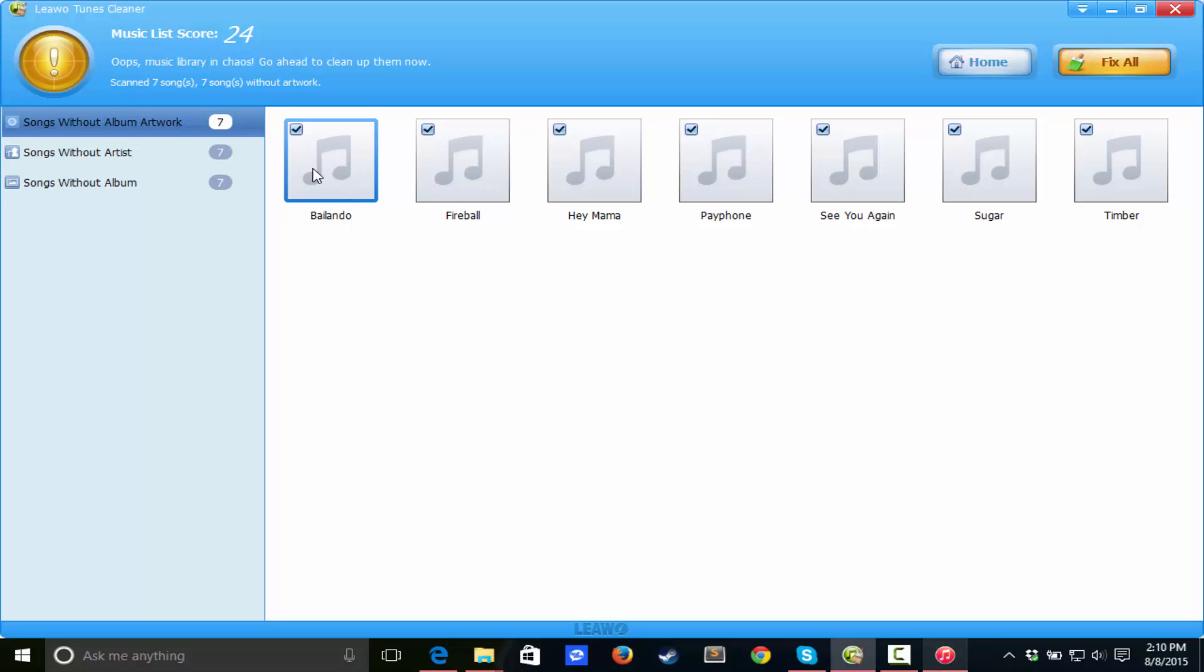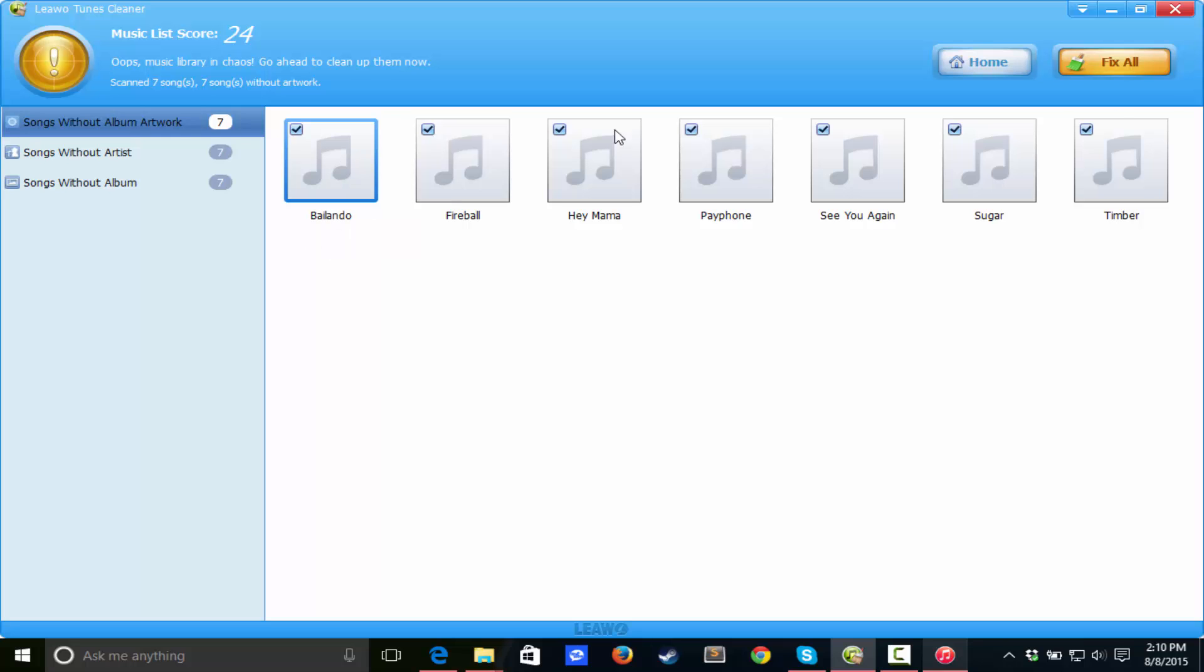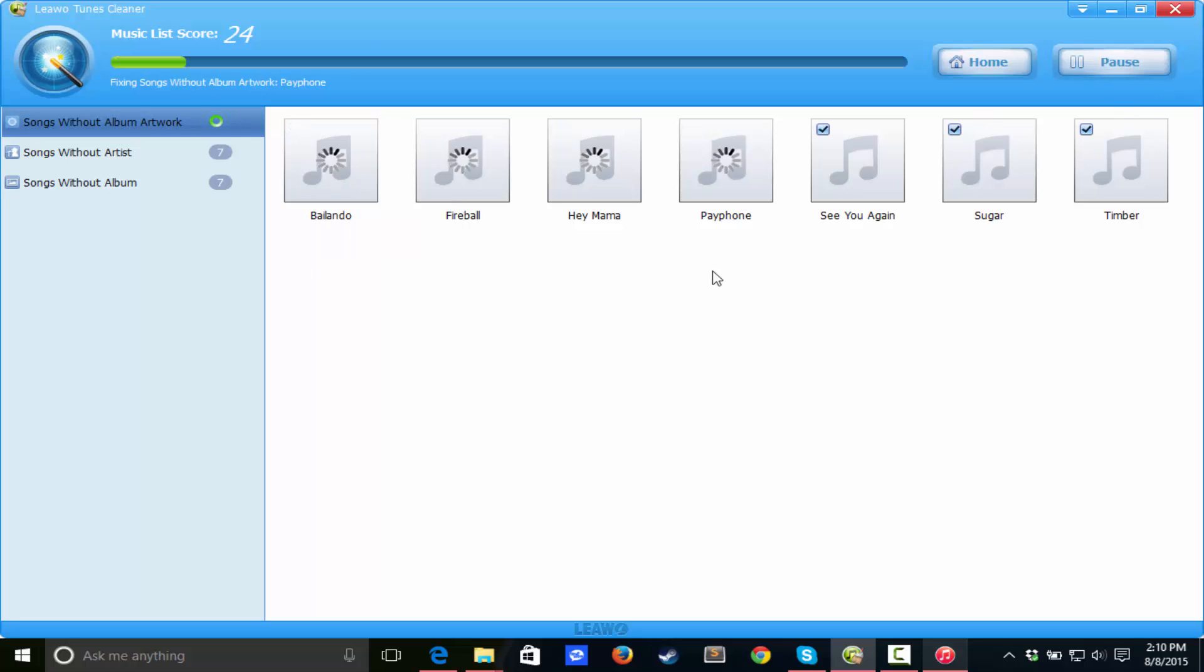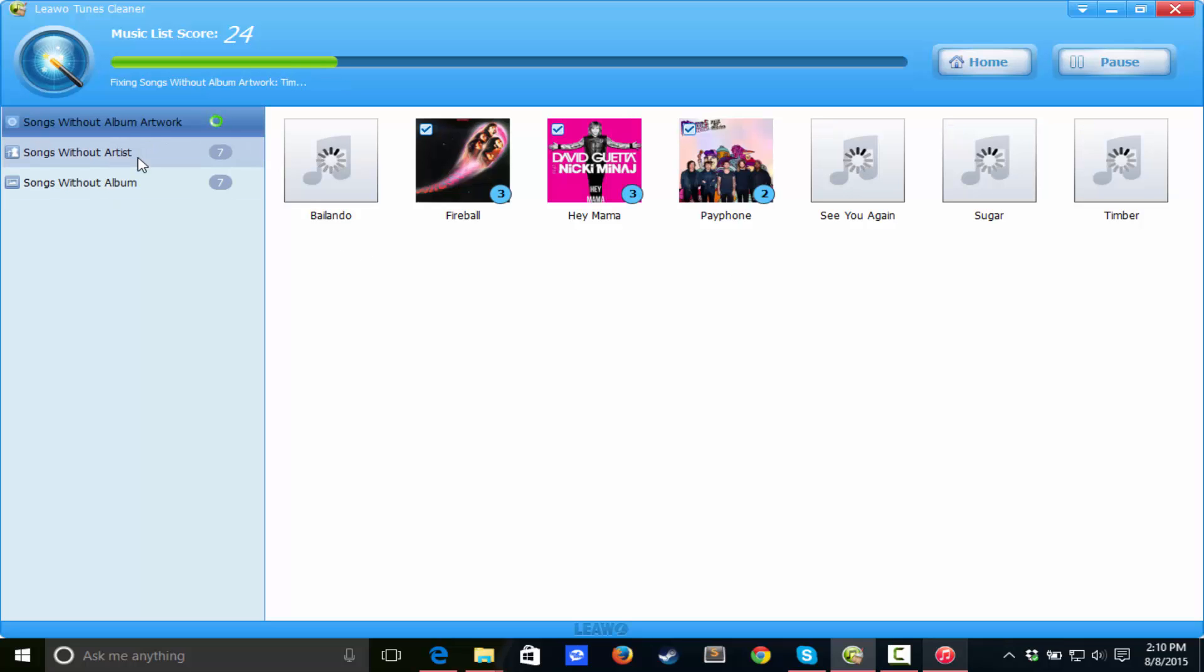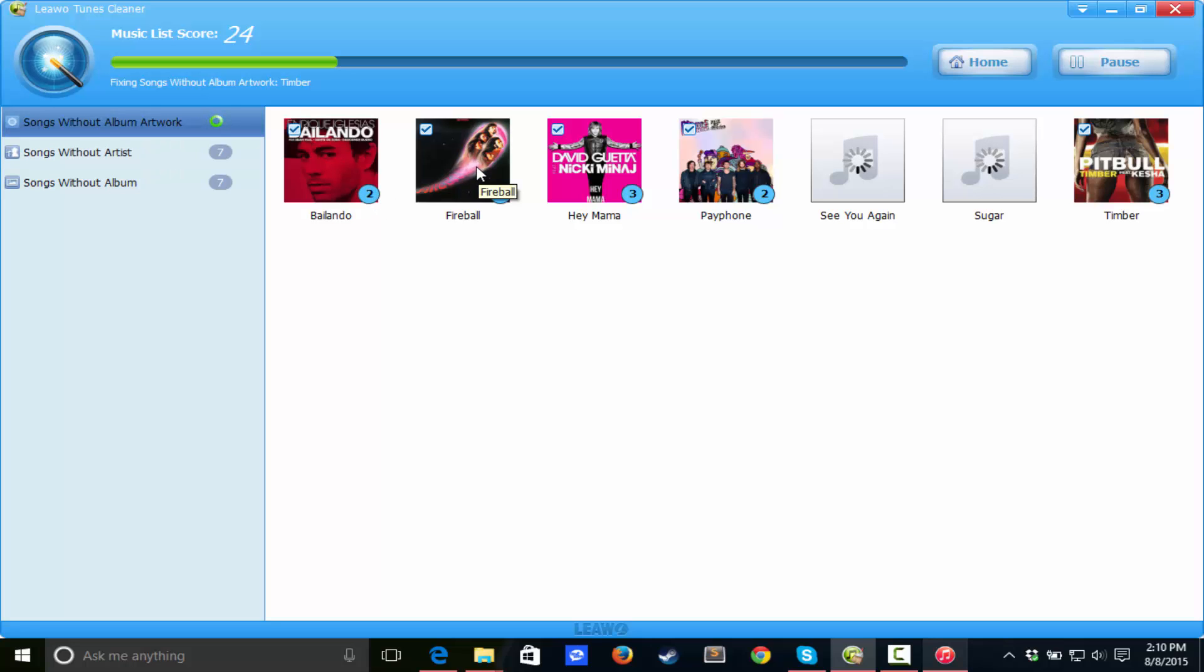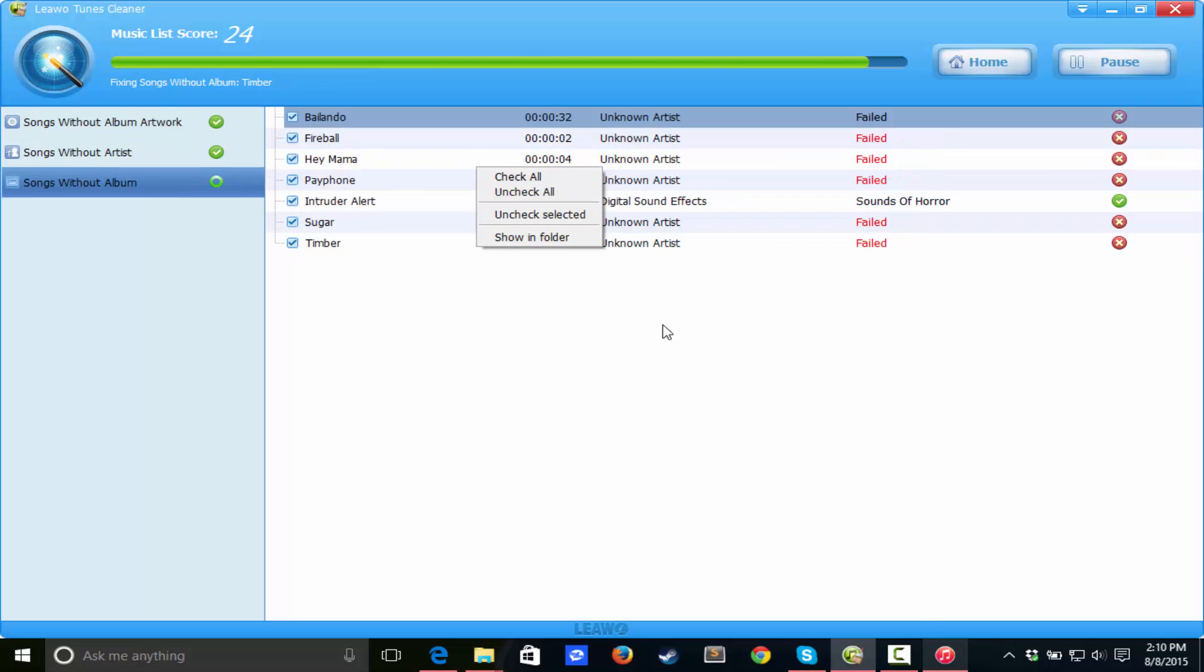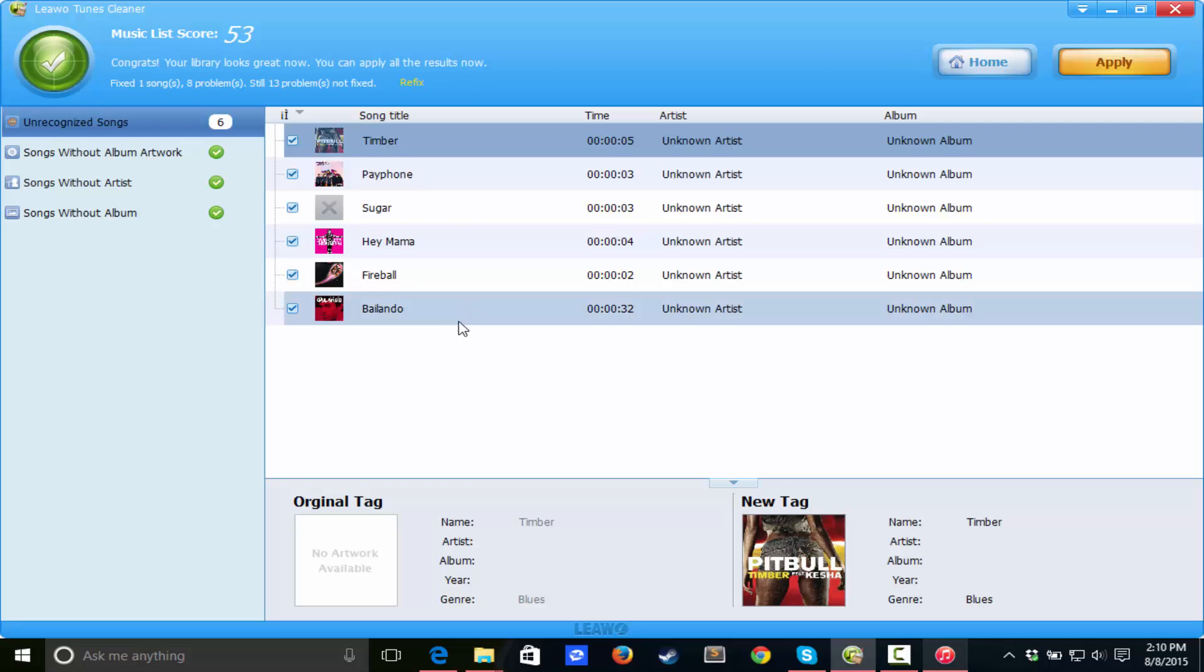So Bailando, this song, let's just hit fix all. Let's see how this thing works. Songs without artists, songs without album, that kind of stuff. We got Bailando, we got Fireball, which is by Pitbull. I'm not quite sure that it got that one right, but okay.